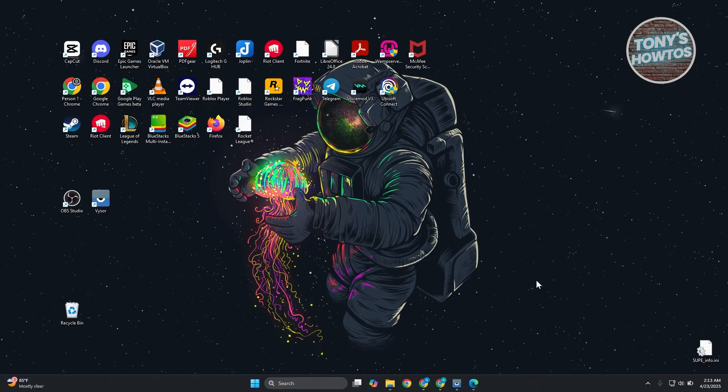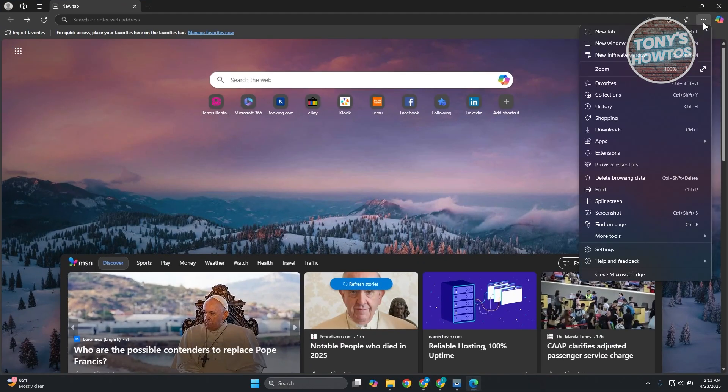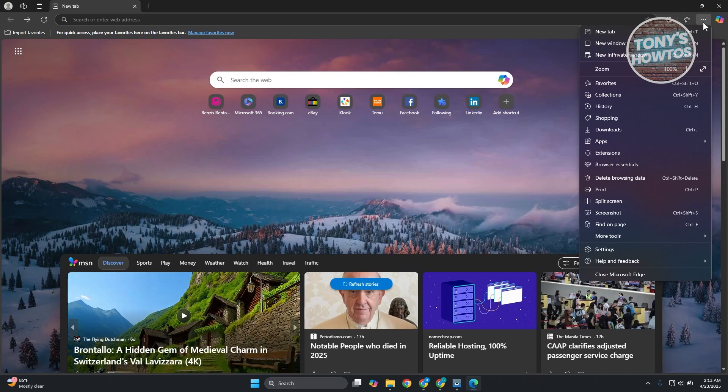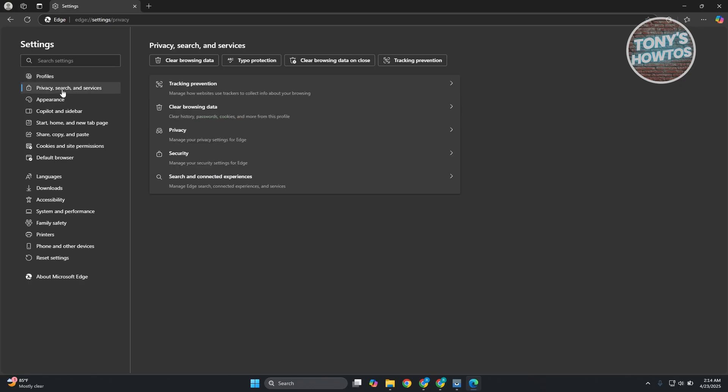Next, open up Microsoft Edge. Go to the top right, click on the three-dotted option, and go to Settings. On their settings, go to Privacy and Search Services.